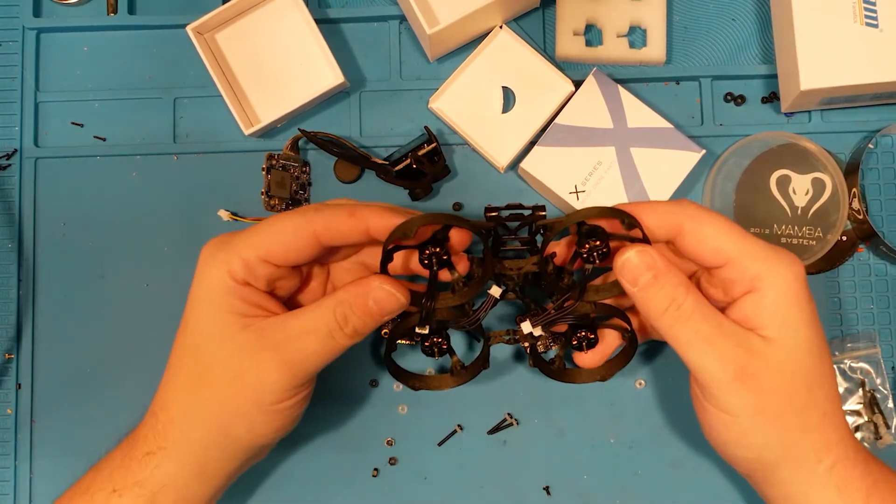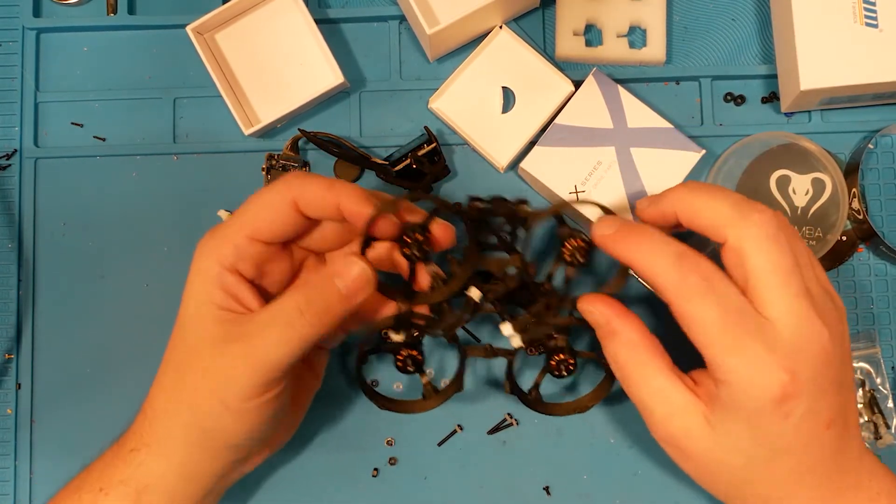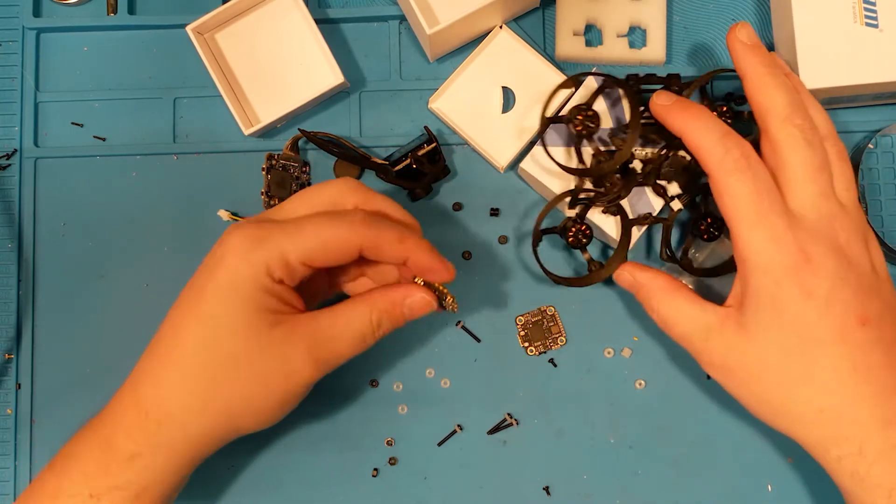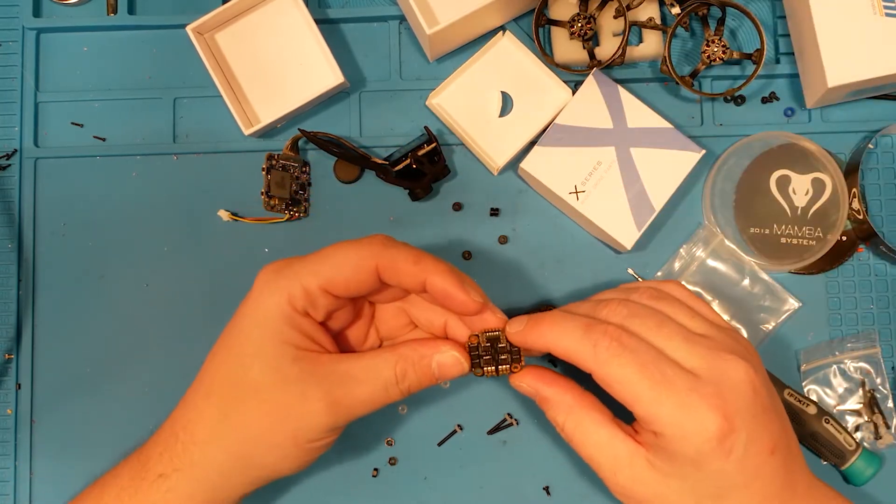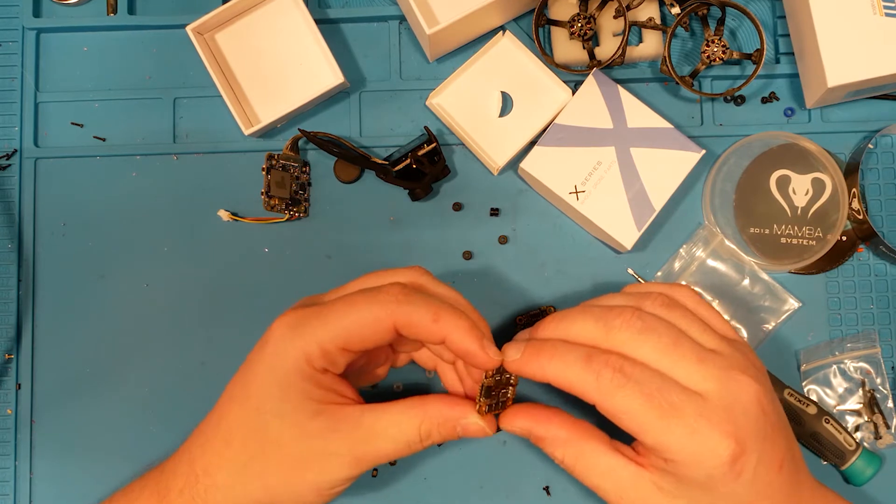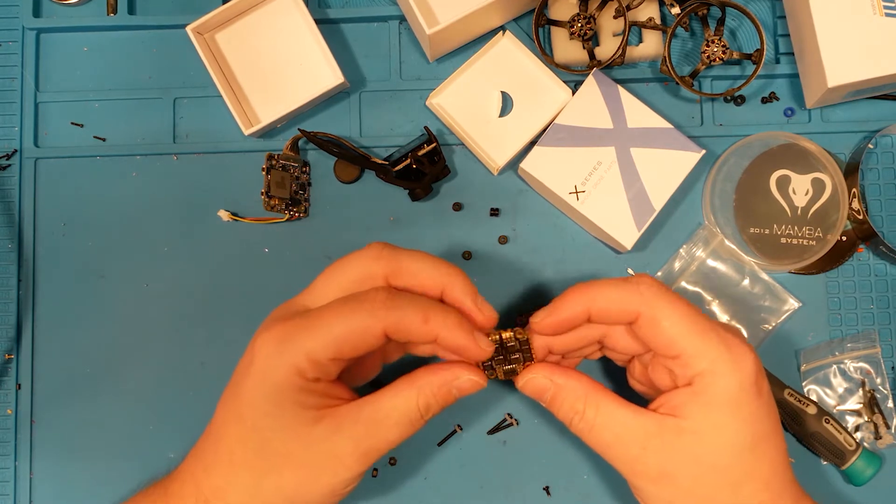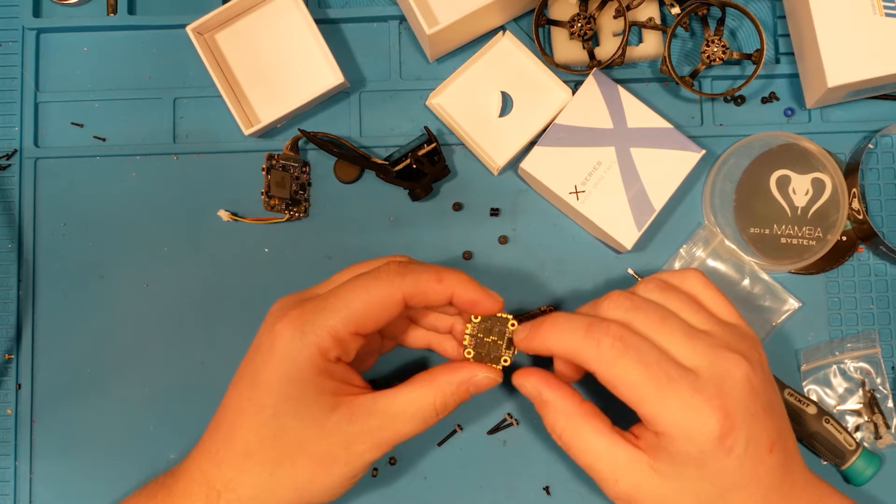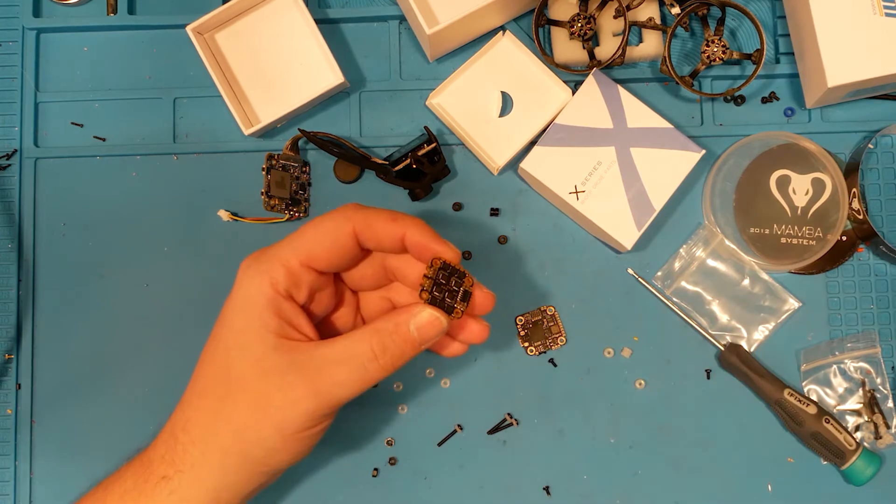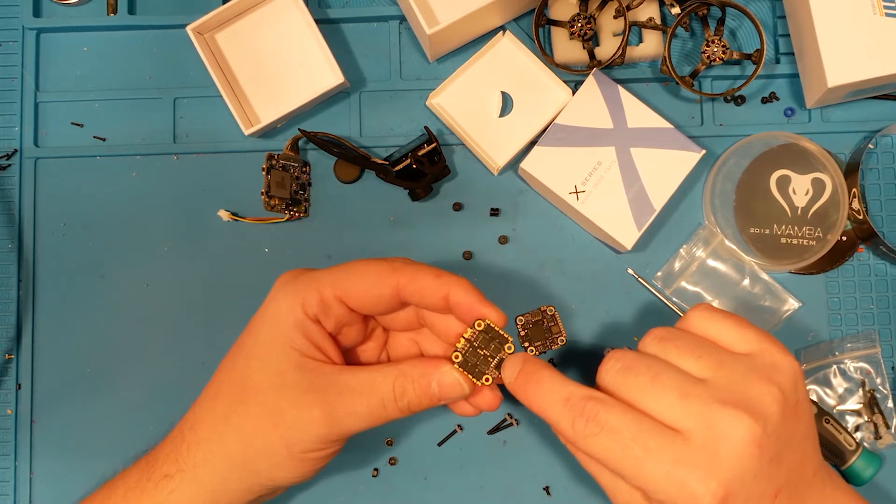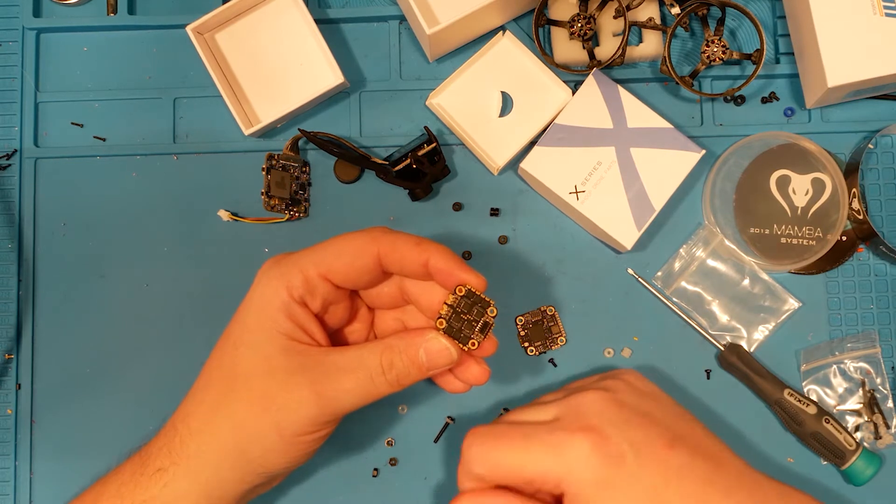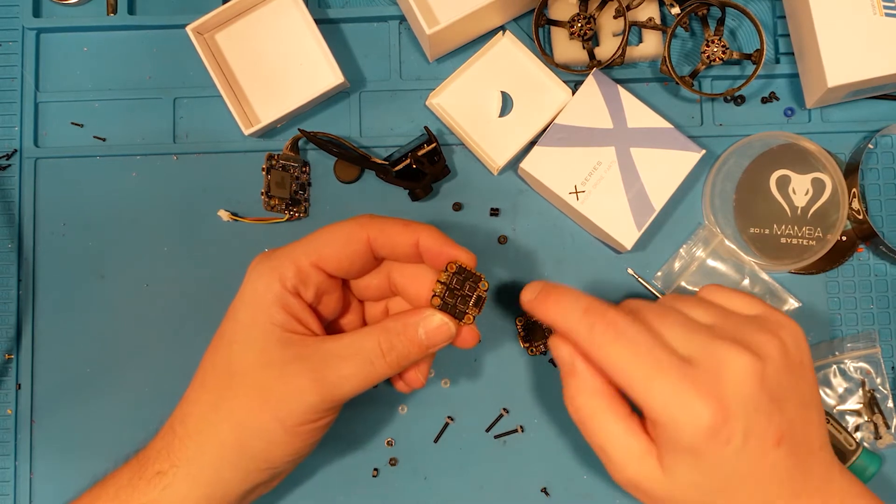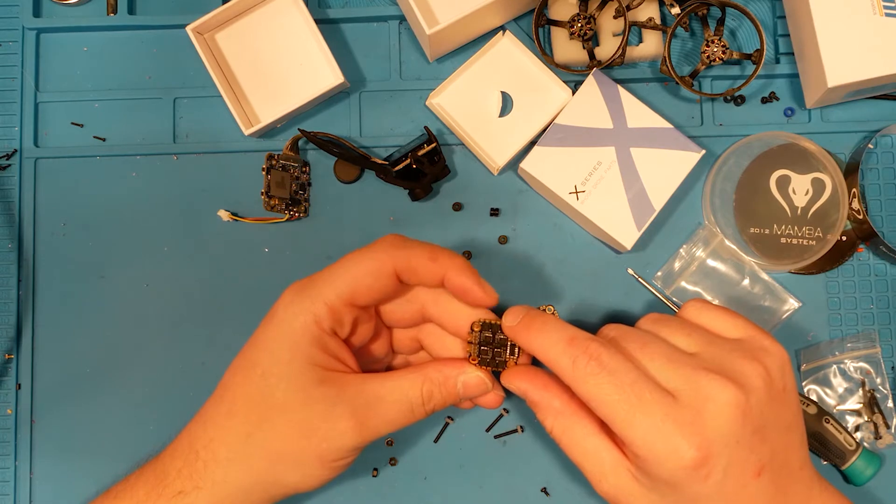We got the motors fitted. We are going to wire up our flight controller, or our ESC, rather. Yeah, this guy has what's called a stack mount. I'm sorry. Can't think tonight.